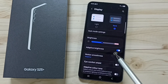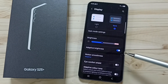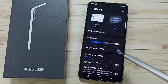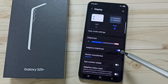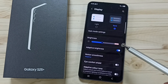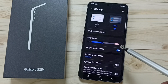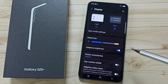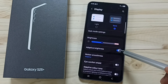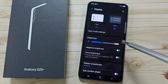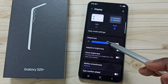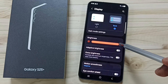Here you can see the option Adaptive Brightness. By default, this would be enabled. If this option is enabled, the phone will automatically adjust brightness based on the light around it. Let me show one example — let me turn off adaptive brightness, then put brightness to maximum.